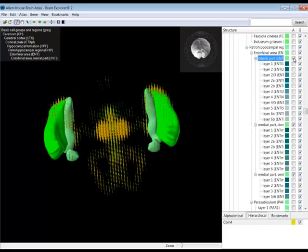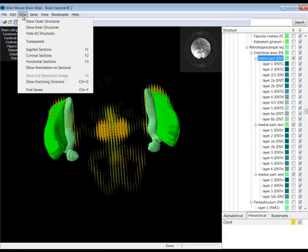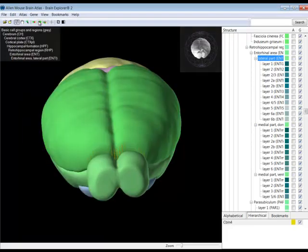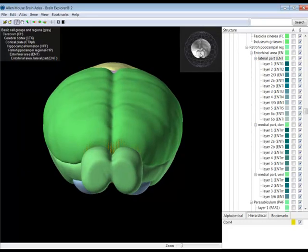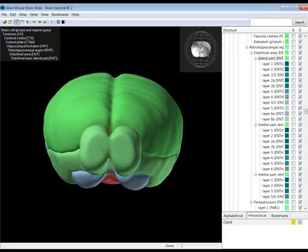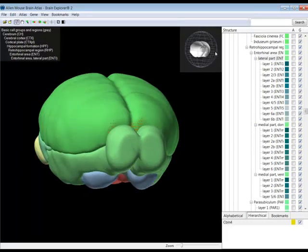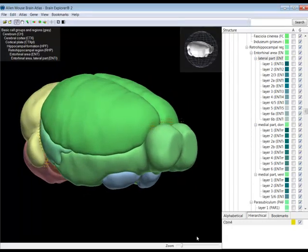In fact, you can turn on all the large structures in the brain by clicking on the Show Outer Structures from the Atlas drop-down menu. The structures are represented by different colors, which are also indicated next to the structure name in the ontology list.